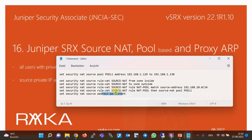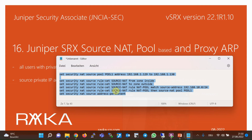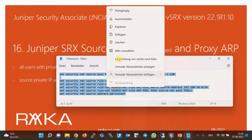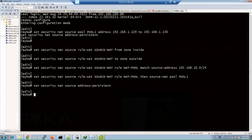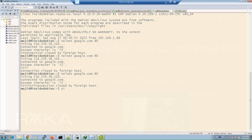Now we can commit the configuration and test the result by sending some traffic from the inside zone to the outside zone. We copy the configuration, paste it, and commit, then send ping traffic to 8.8.8.8.